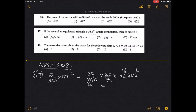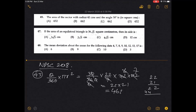Simplifying: 30 by 360 reduces, 42 by 7 gives 6, so we get 22 into 21, which equals 462 square cm.